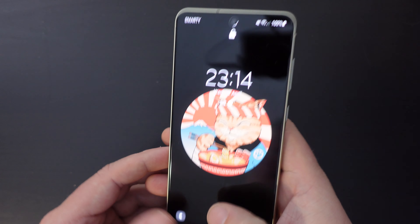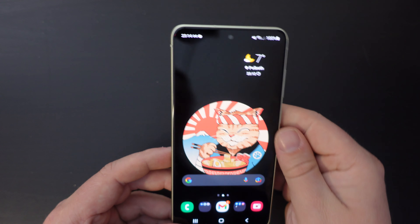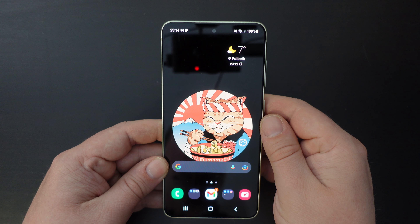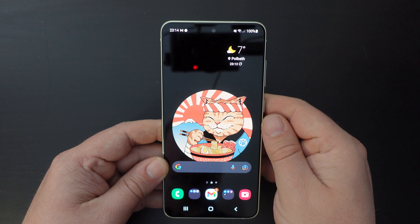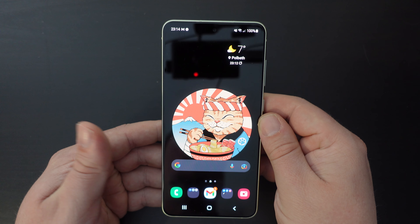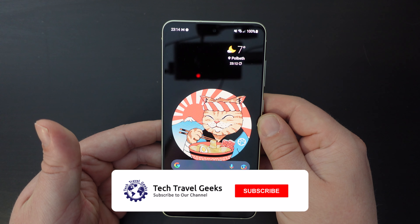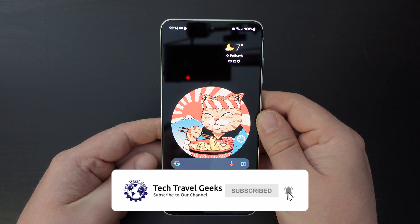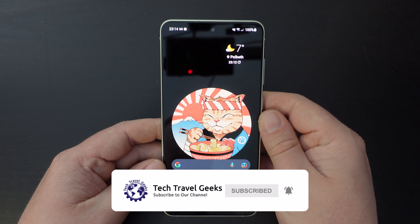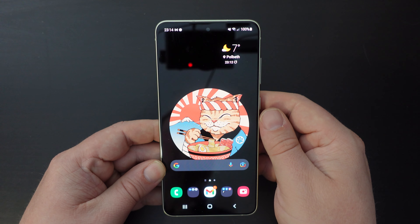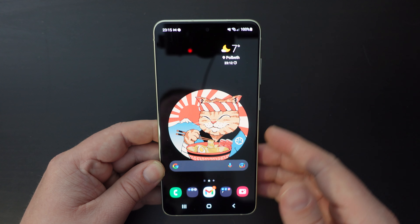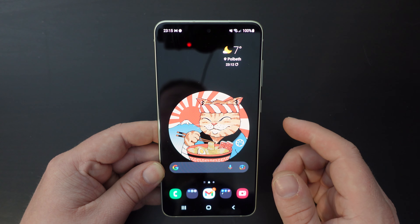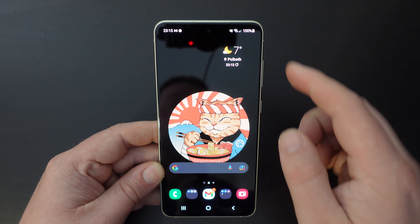When travelling you might want to switch data roaming off or on depending on what you're doing. If you switch it on you may incur extra data charges, or likewise you might need to access other networks whilst you're transiting or travelling in different countries.